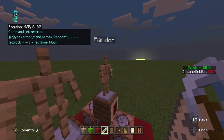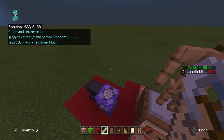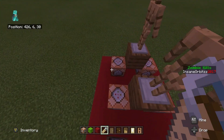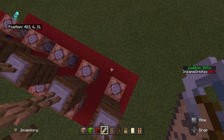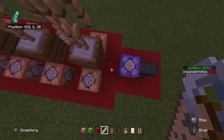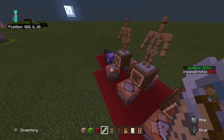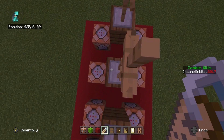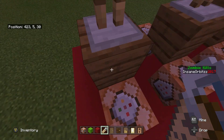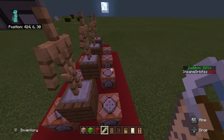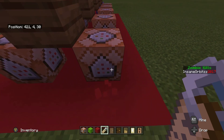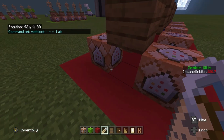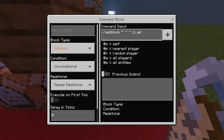So every 30 seconds it executes at the armor stand named 'random' — which is these five armor stands — and places a redstone block two blocks underneath them, which then triggers the two command blocks below each one. All of these command blocks are the same, and these ones here are the same too, just with different item names. Make sure the command block is facing up with the arrow pointing up — it's impulse, unconditional, needs redstone.